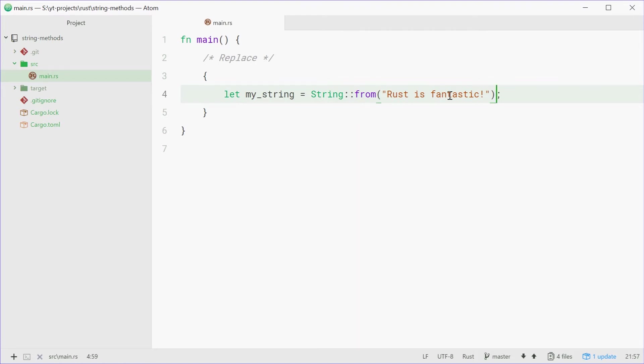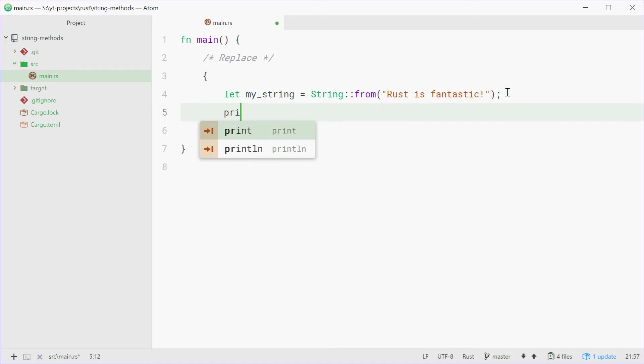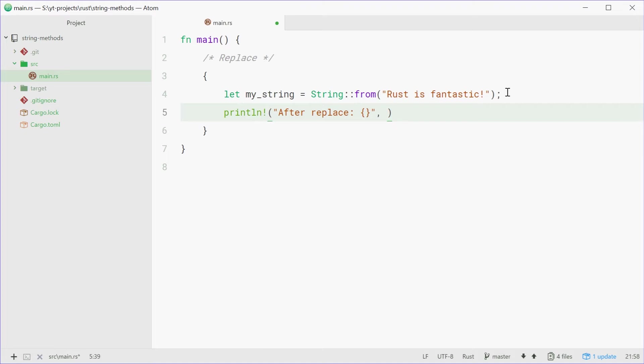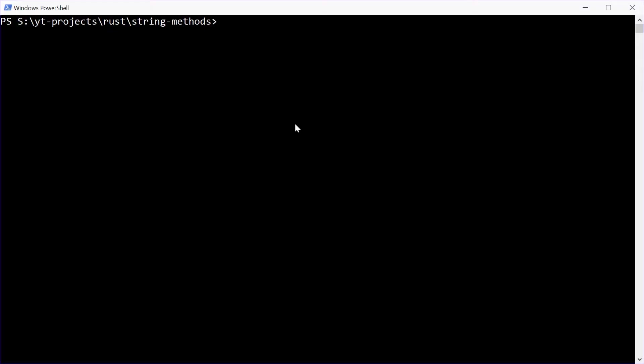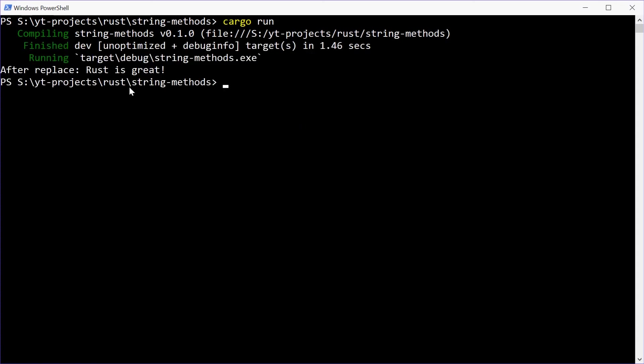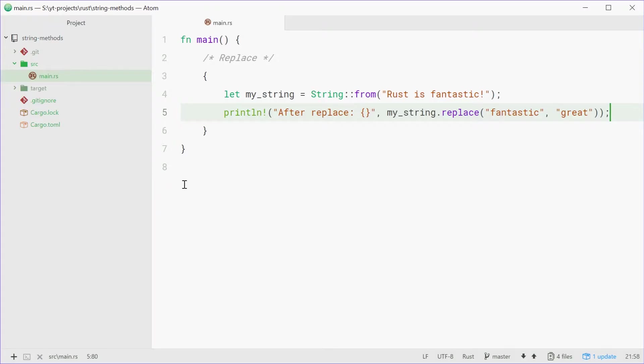With the replace method you're able to replace a string of characters in that string with something else. So we can change fantastic to great using replace. Down here we can say println and just say after replace. Now for the template here we'll put down myString.replace and it takes two parameters. The first one being the old string and the second being the new string to replace it with. So we're going to replace fantastic with great. Let's run this and see how we go. Cargo run, press enter and we get after replace, rust is great, perfect. That's all there is to the replace method.